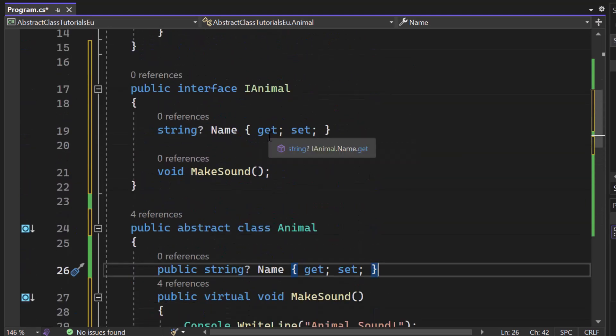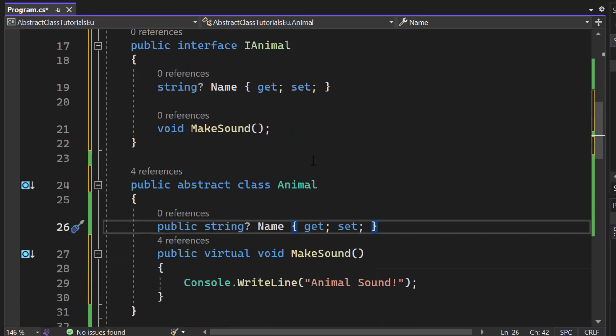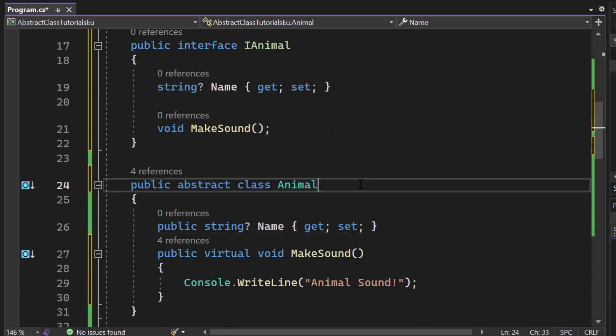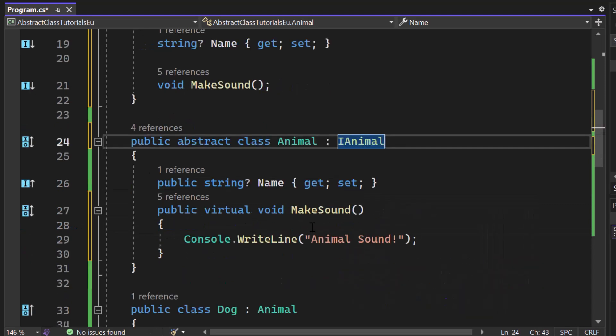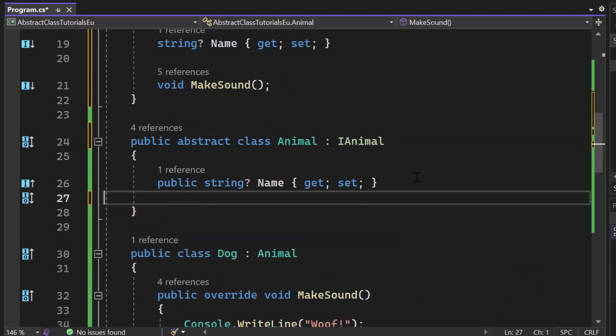So we have an interface, which is not optional. So all classes and derived classes have to implement the members. So this is why we say iAnimal. Now we have to implement that make sound.